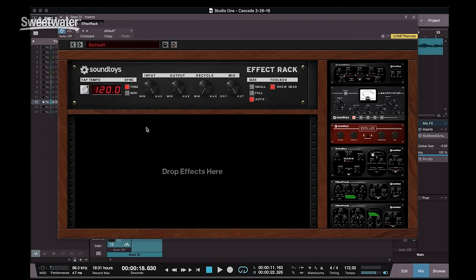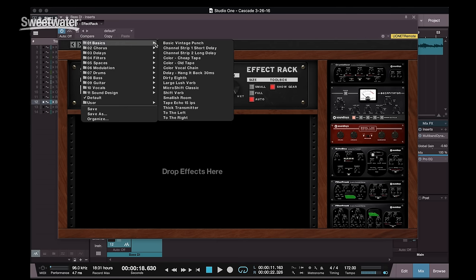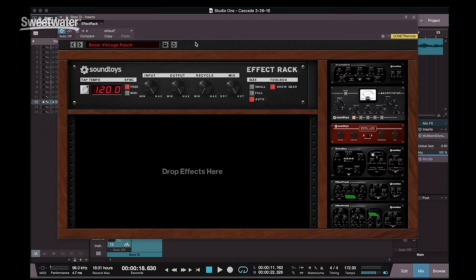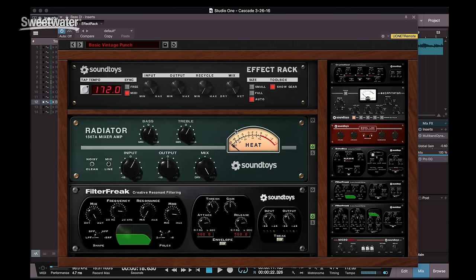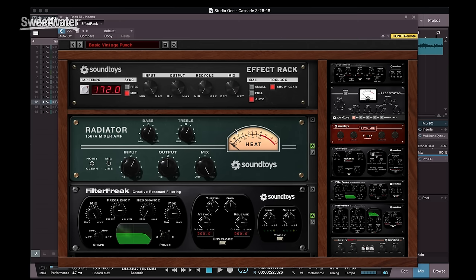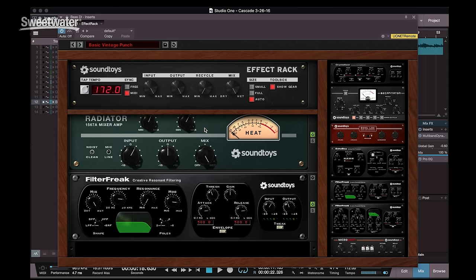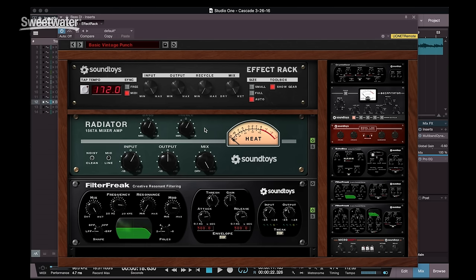We can also choose to load an overall plug-in for the entire effects rack, and when we open this up, it'll load up multiple instances at the same time. So in this case, we loaded Vintage Punch, which has a radiator and a filter freak installed.